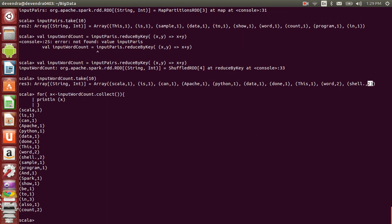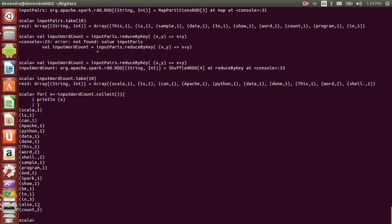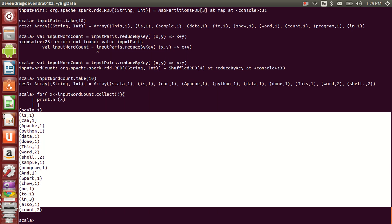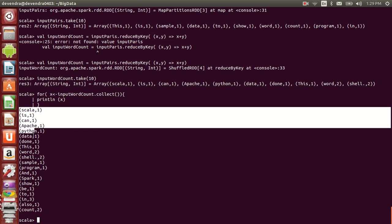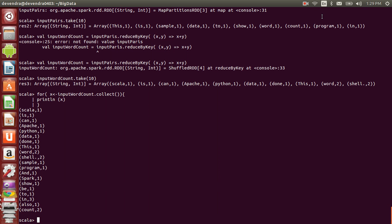Every word will be printed along with the number of times it appeared in the sample data file. This is the word count program explained in Spark. Thank you for watching this video.